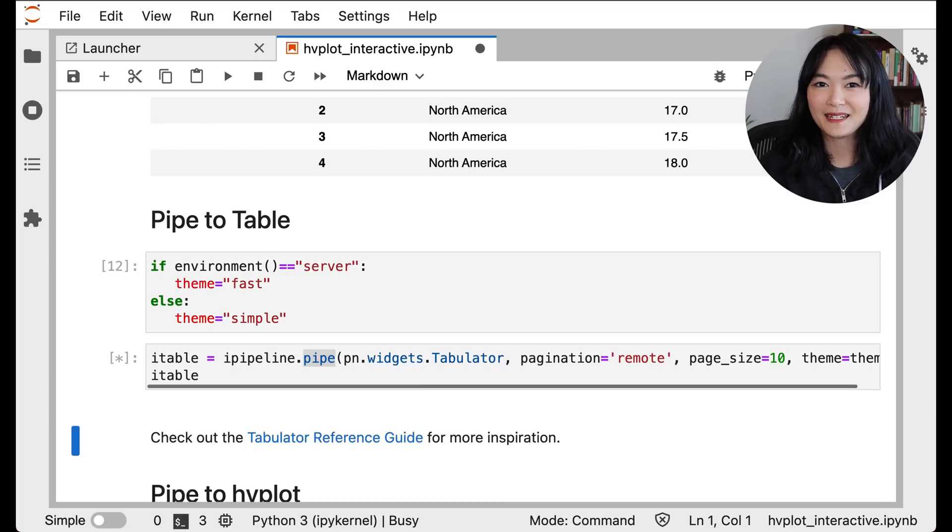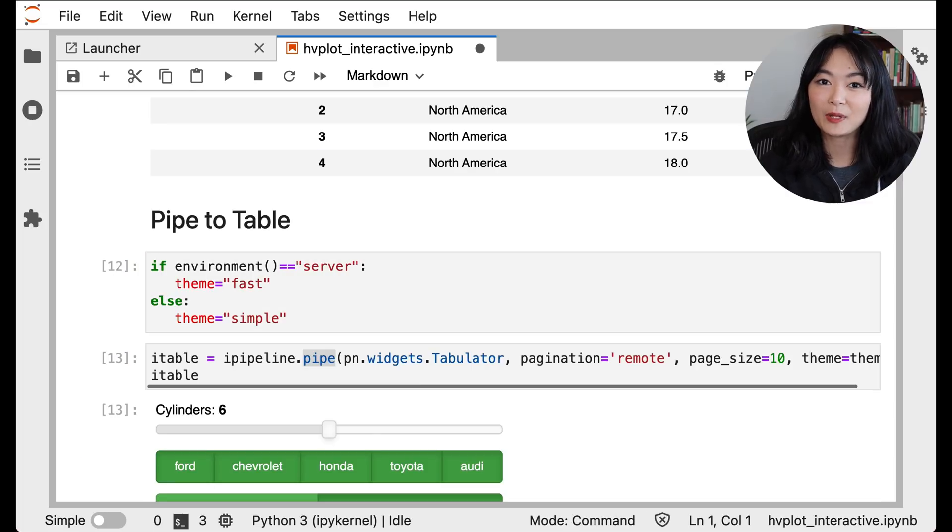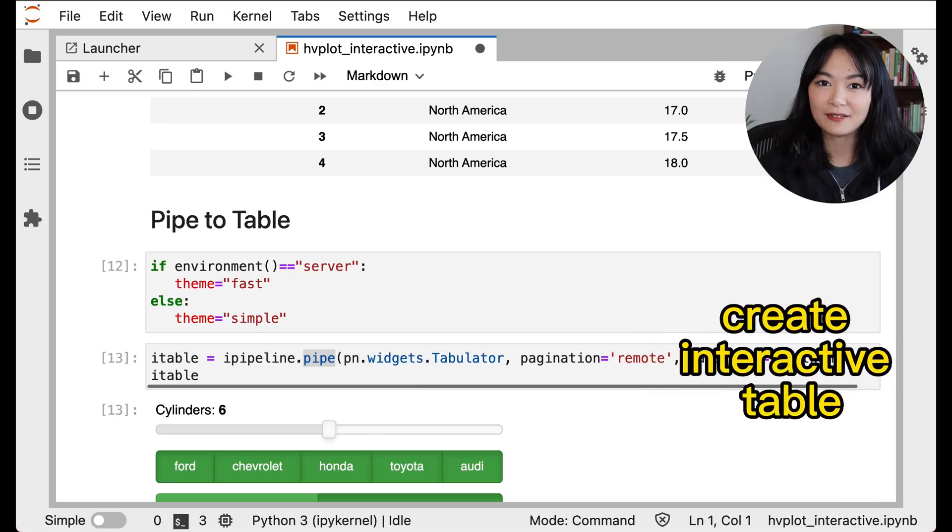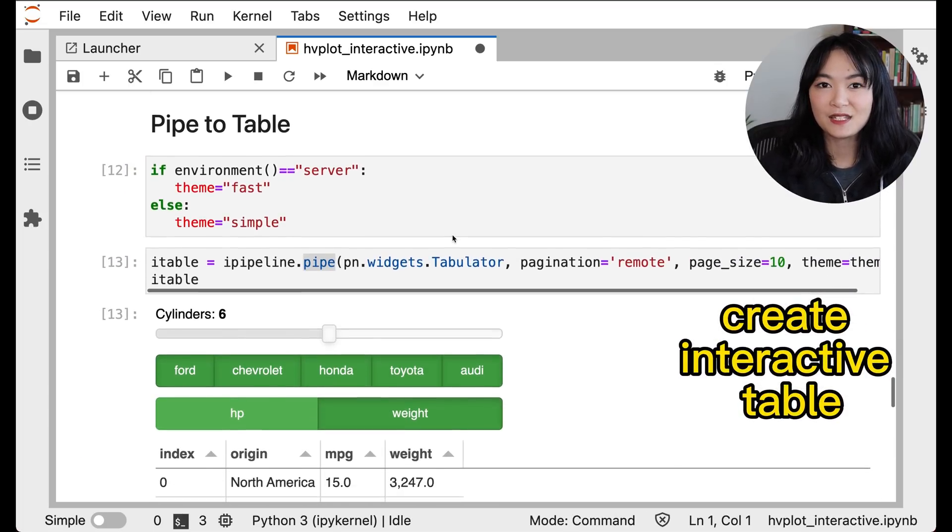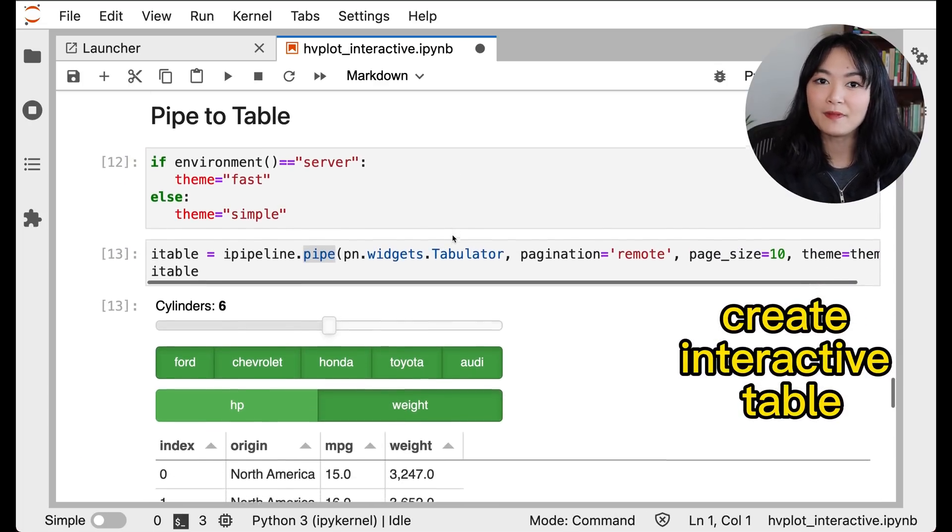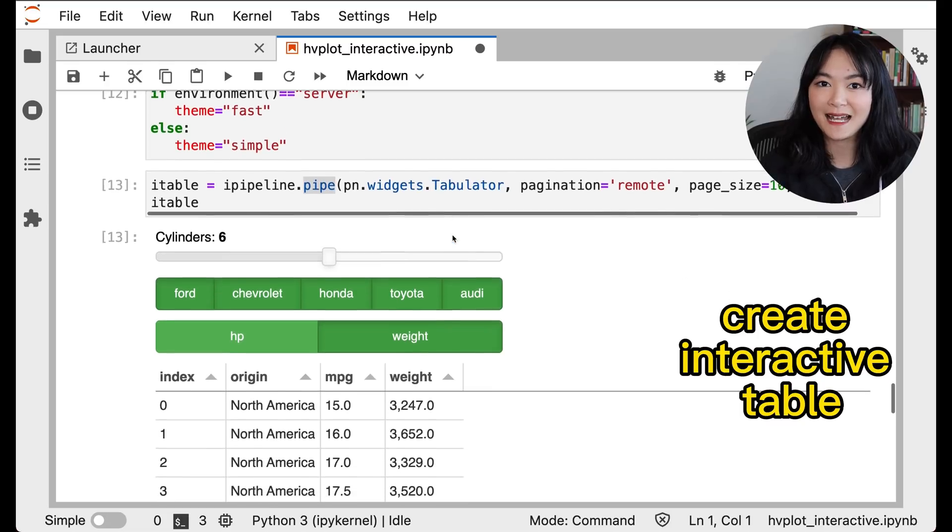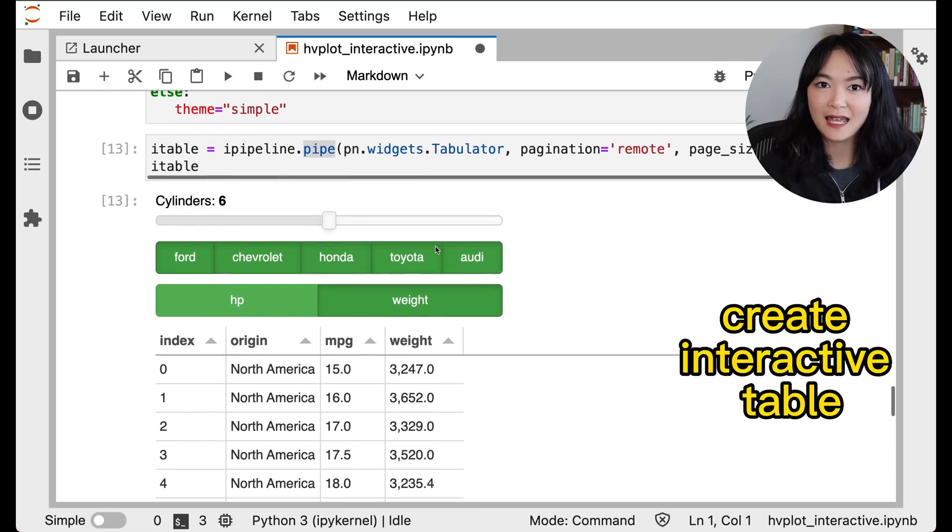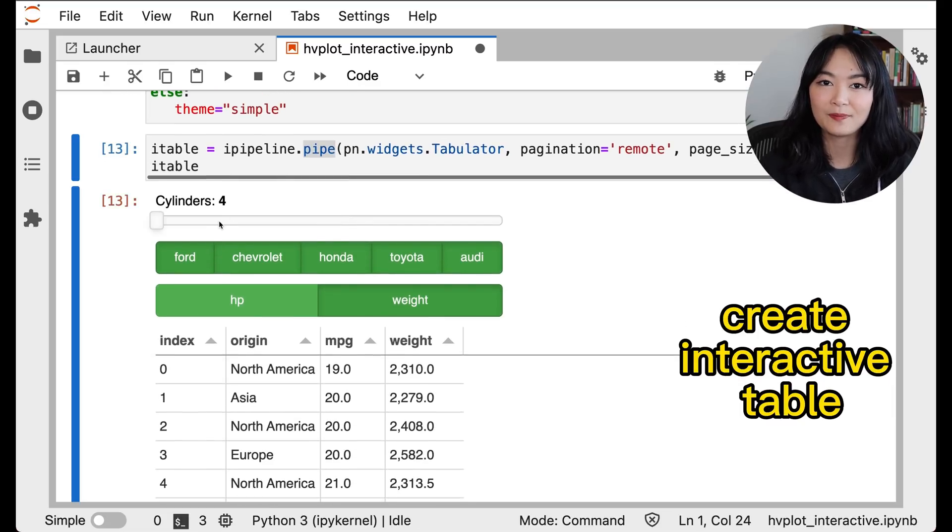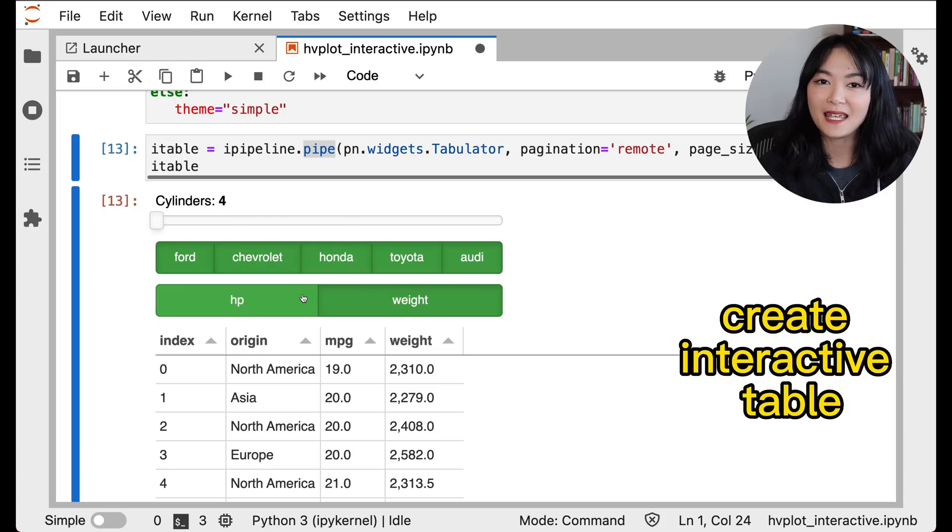Similar to a pandas dataframe, our interactive dataframe supports the .pipe method so that we can pipe a function or class such as the tabulator widget into this dataframe. The result shows an interactive table.